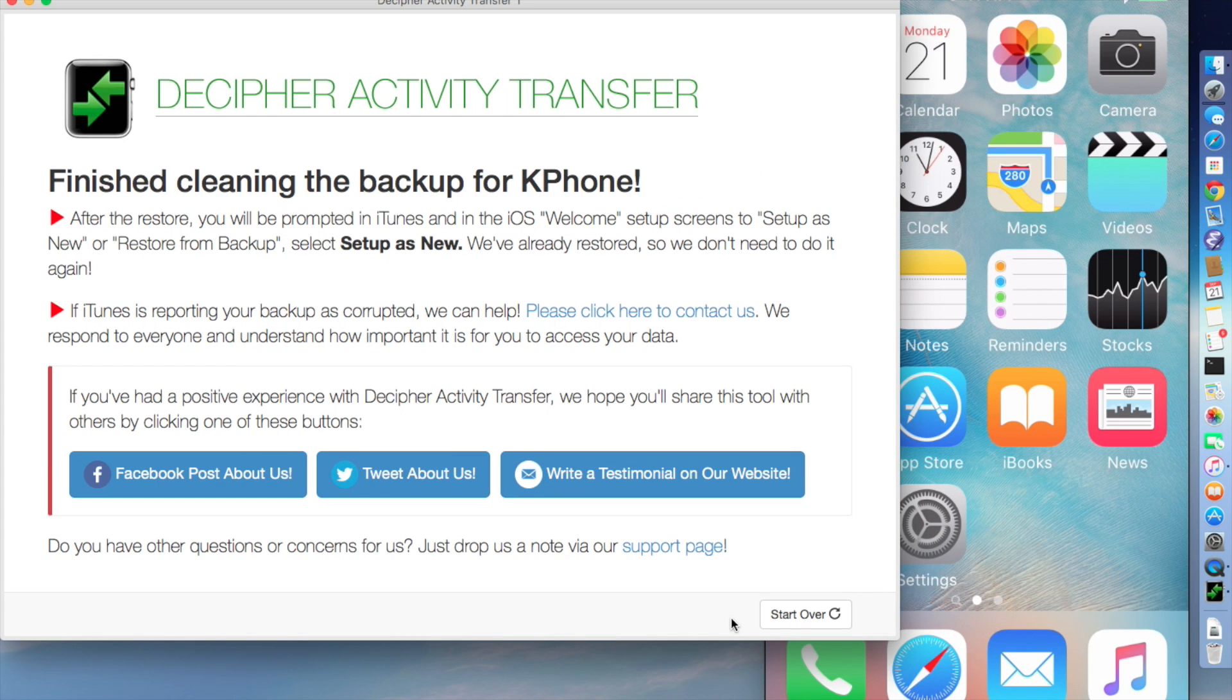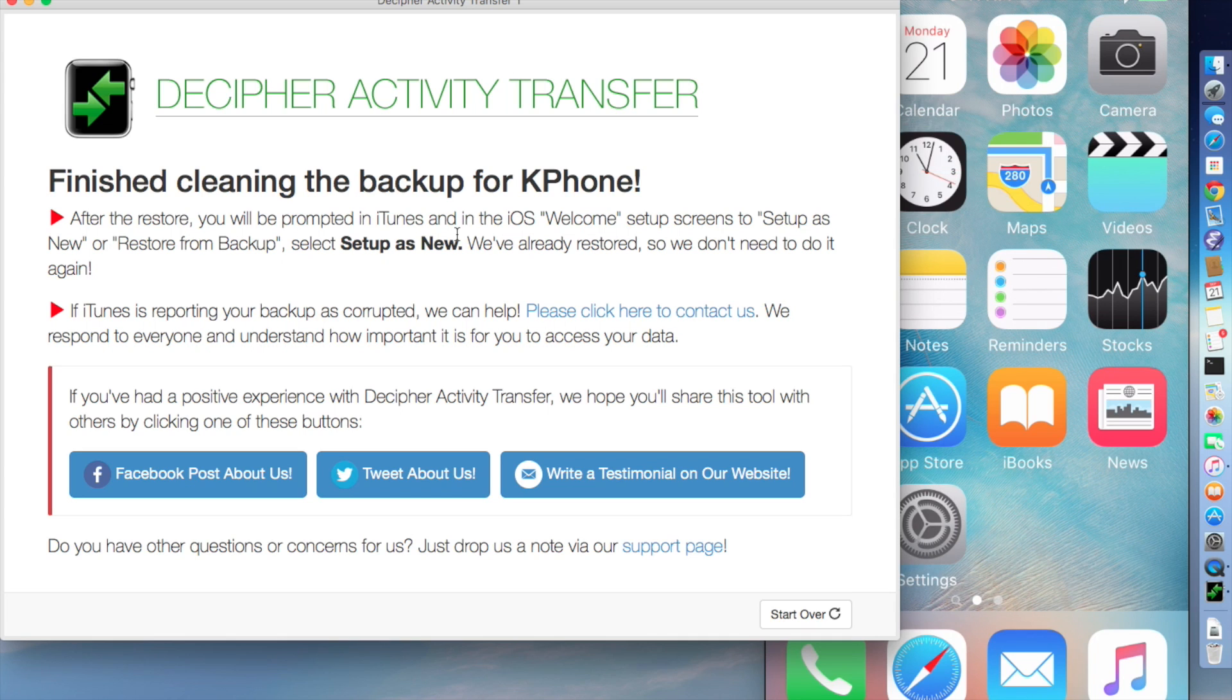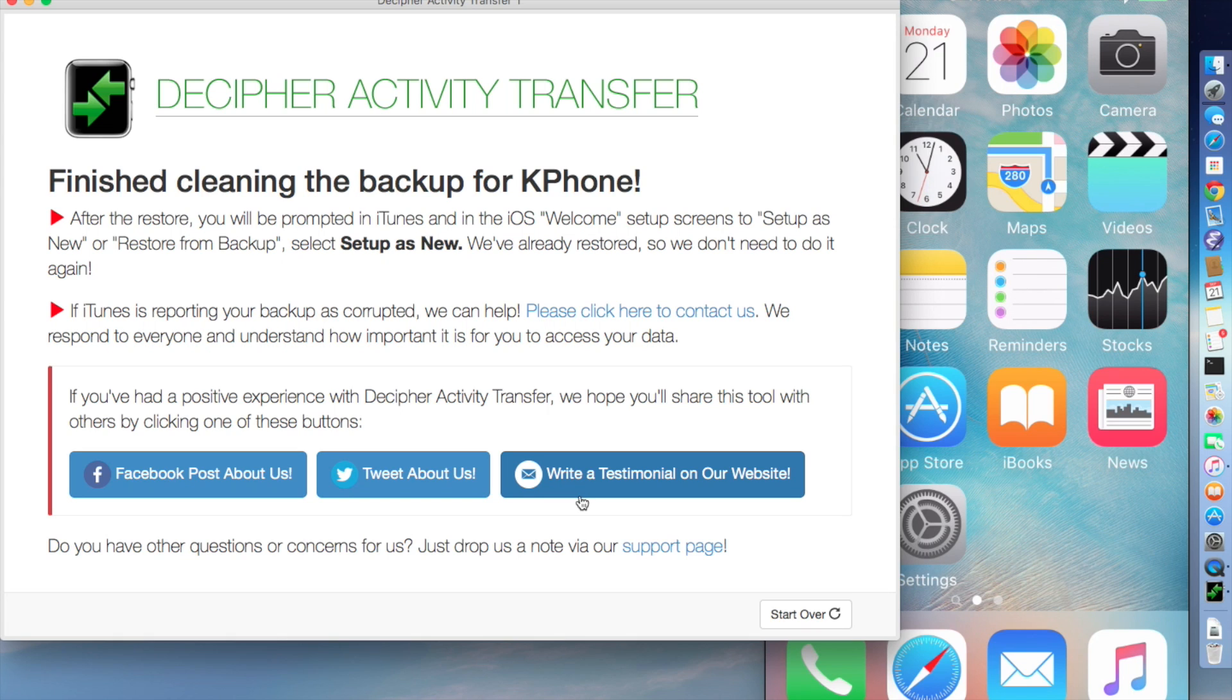And just in case, if you're having any problems, there is a link within the program to contact us if you have questions. It also has a reminder that while you're doing the welcome screens on the phone, you may be asked if you want to set up as new or restore from the backup. And in this case, if you've already restored the pared down backup, you want to click set up as new. And of course, there's all those great buttons to say positive things to us or about us, which we certainly appreciate.